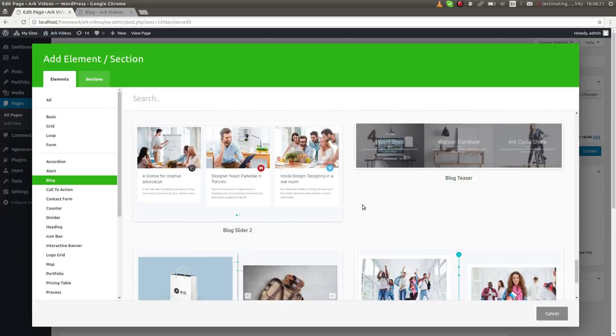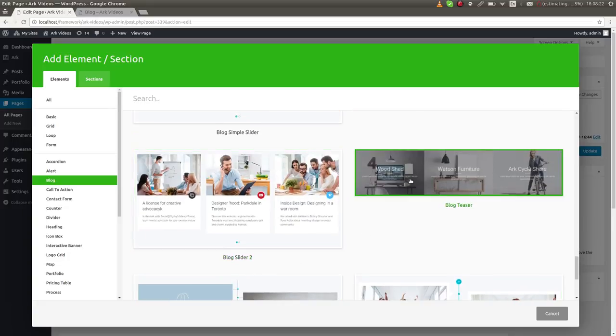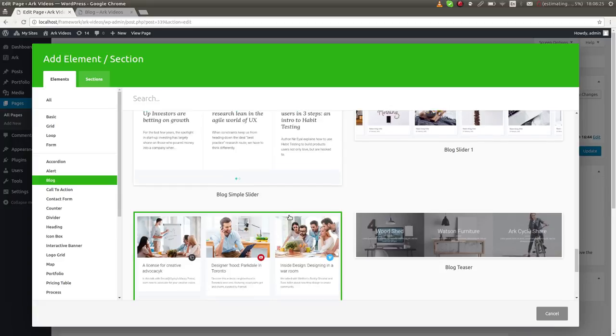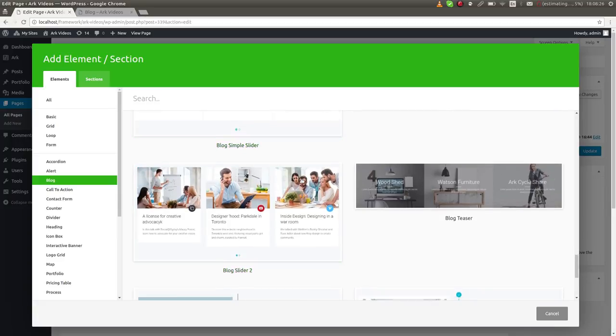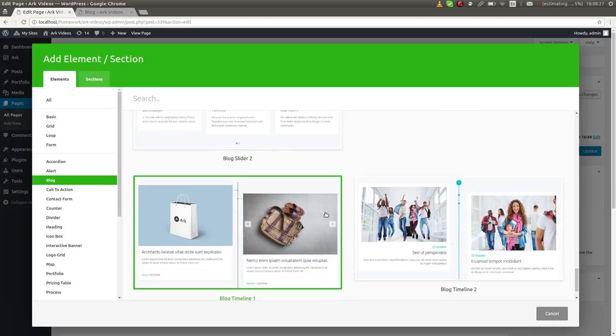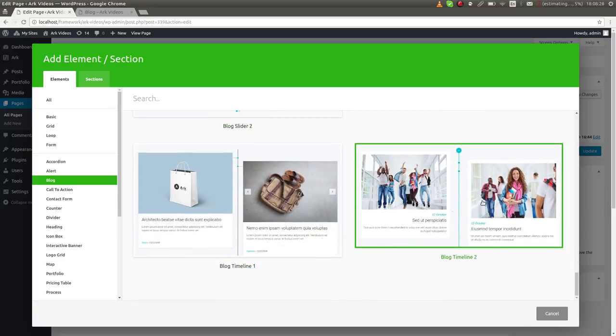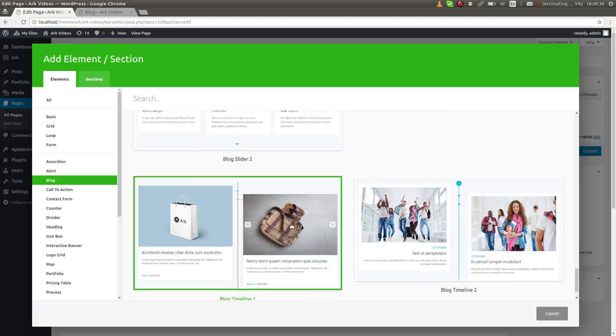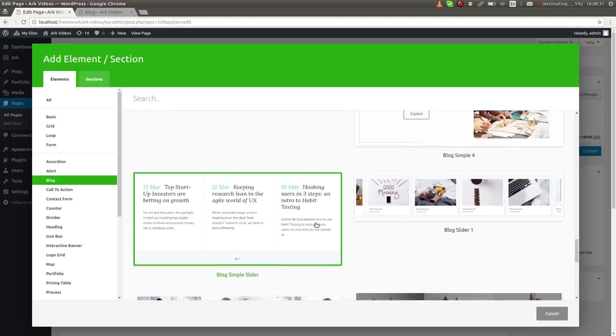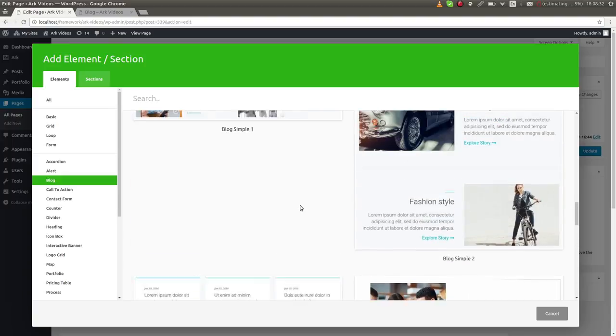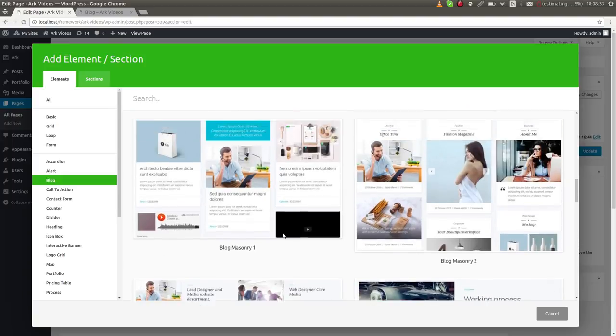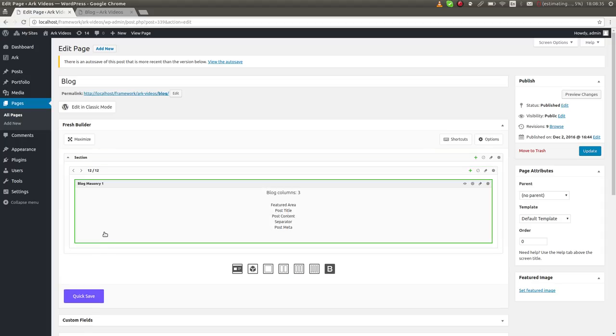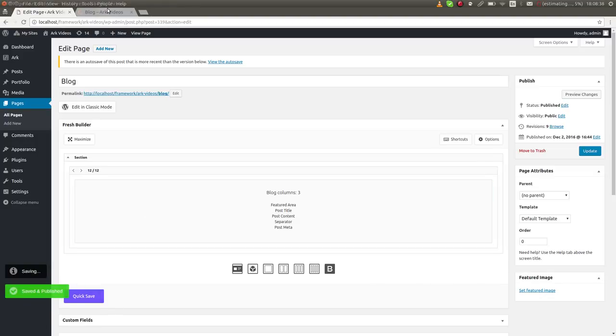What I really like is the block sliders, which basically are block sliders, and the timeline. I will show you this. I'll choose this one. I just inserted it. I will hit the quick save and show how it looks.